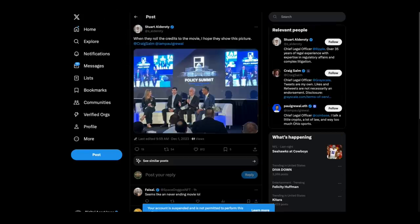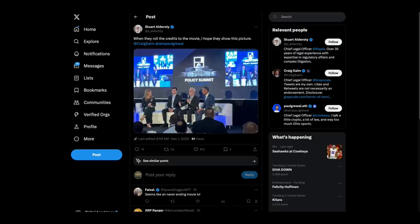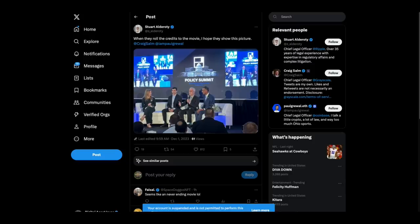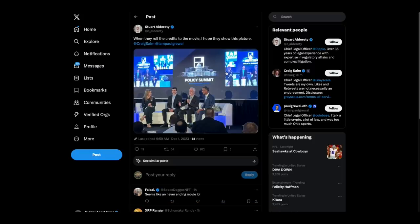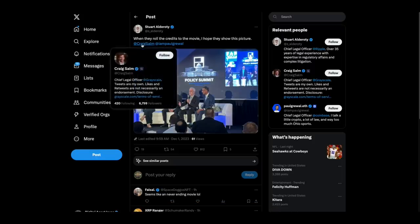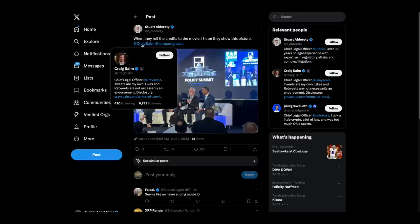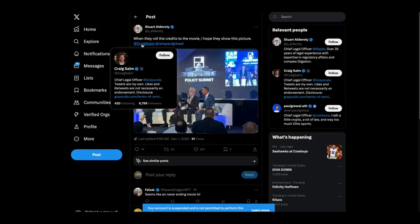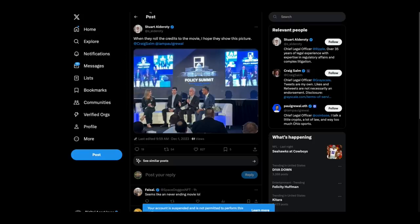Stuart Alderati apparently thinks that there's going to be a movie made around, I guess, Ripple XRP, the SEC, crypto, ETH gate. He says when they roll the credits to the movie, I hope they show this picture. This is the general counsel. This is a good sign, by the way, general counsel or chief legal officer for grayscale. And then on to the right of Stuart Alderati, that's the chief counsel for Coinbase. You have to wonder if Stuart Alderati is having a conversation with the grayscale guy about, hey, you remember that XRP trust you had? How about them apples?